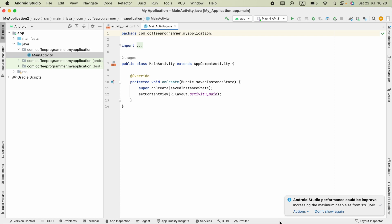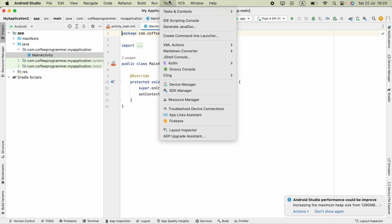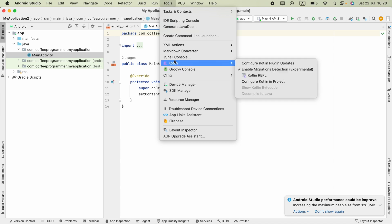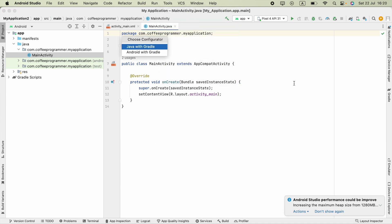Hi guys, in this video we're going to see how we can convert a Java file to a Kotlin file. First, we have to configure Kotlin in our project. In Android Studio, click Kotlin, then click Configure Kotlin in Project.